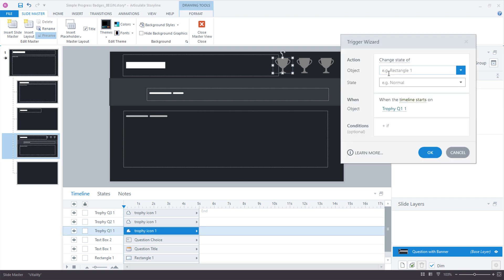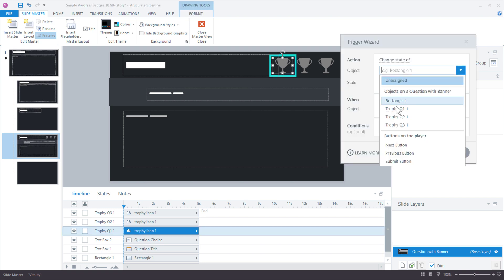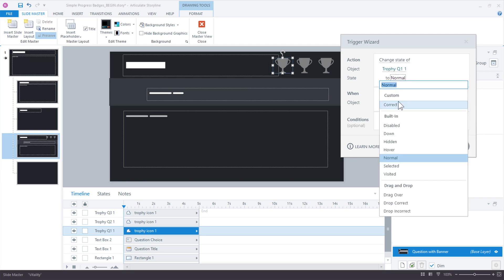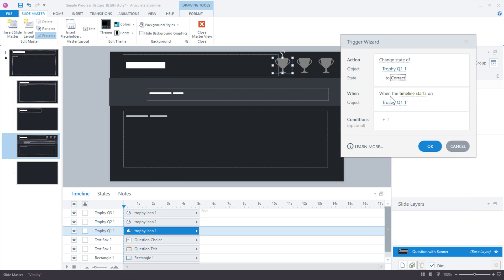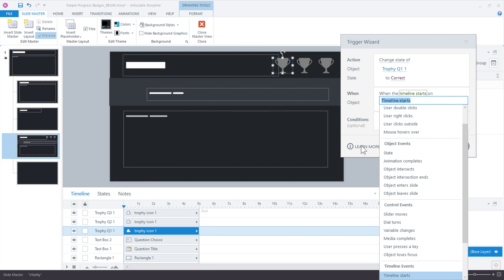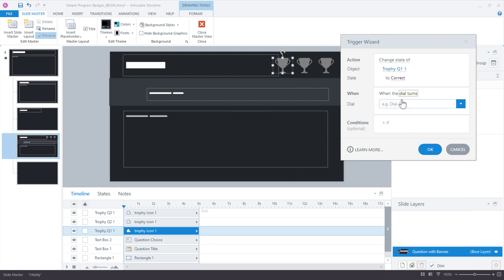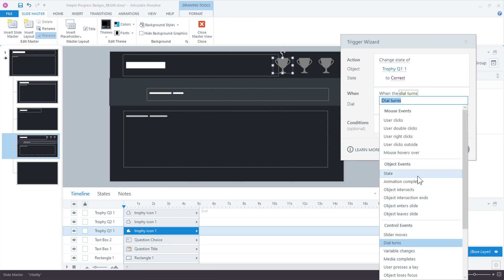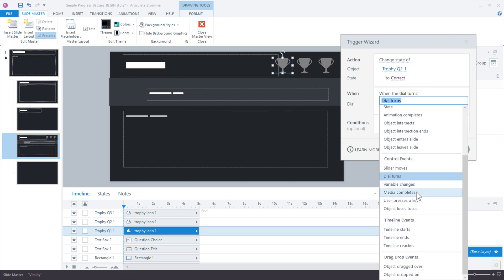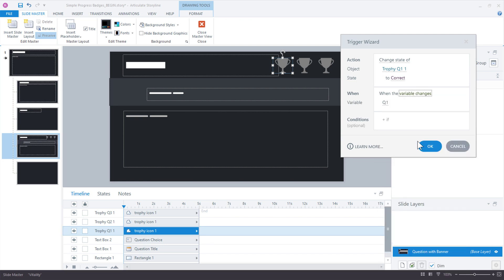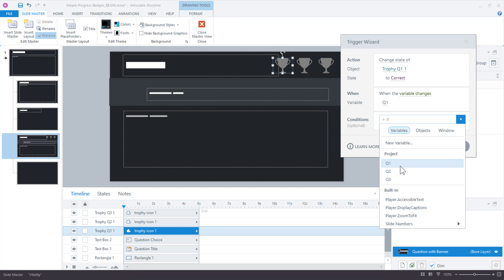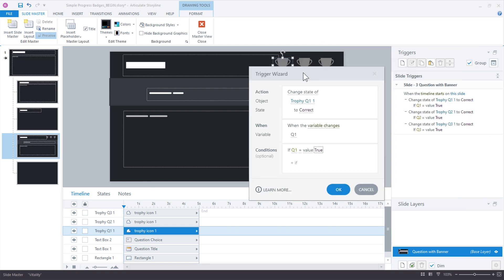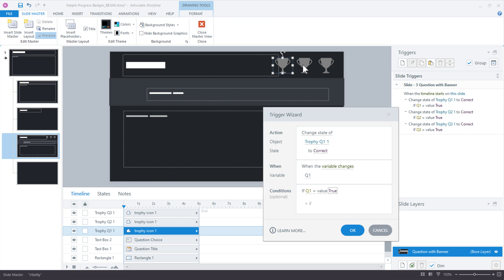change the state of, we'll go through it again. It's going to be almost the same to correct, not when the timeline starts, but when the variable, oops, not when the dial turns. I don't know what happened right there. Where's my variable changes? There's my variable changes. When the variable changes of Q1, if Q1 is equal to correct.